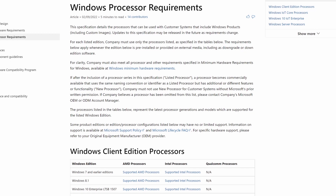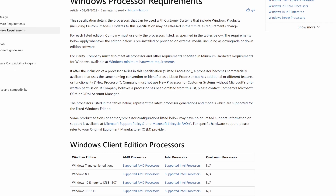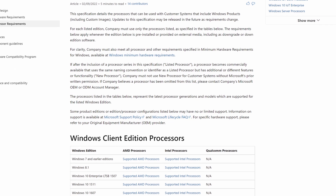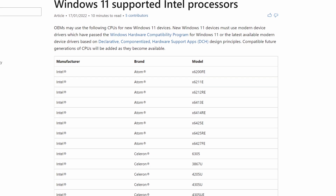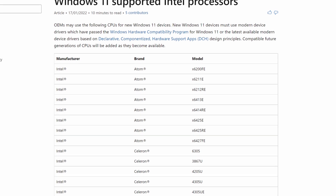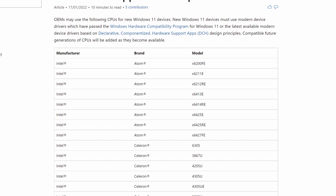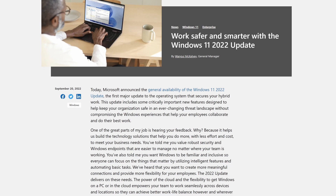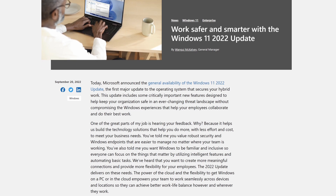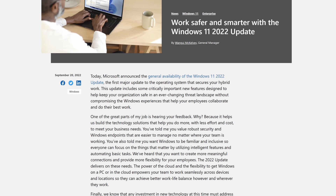In this video, I will explain Microsoft's justifications for ditching support for older CPUs in Windows 11, focusing specifically on a feature carried over from Windows 10 called Memory Integrity, and how it's enabling new security protections in Windows 11.